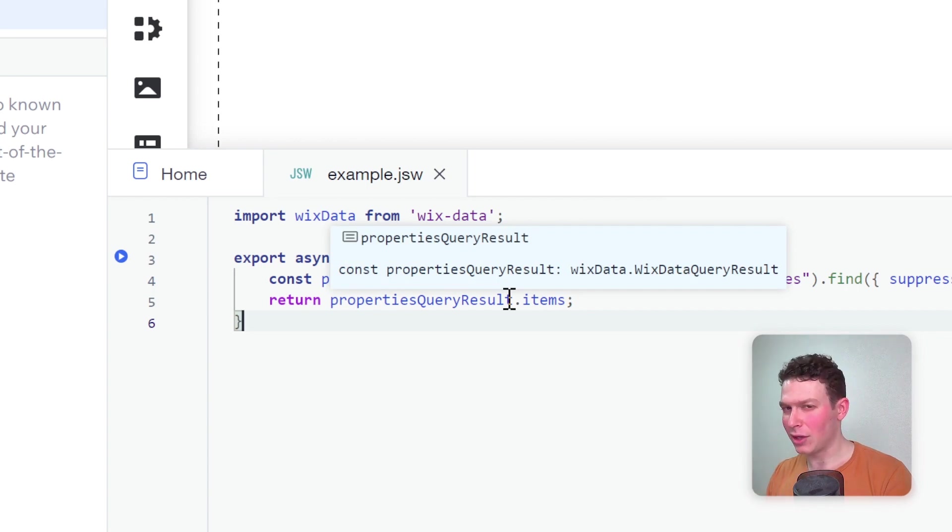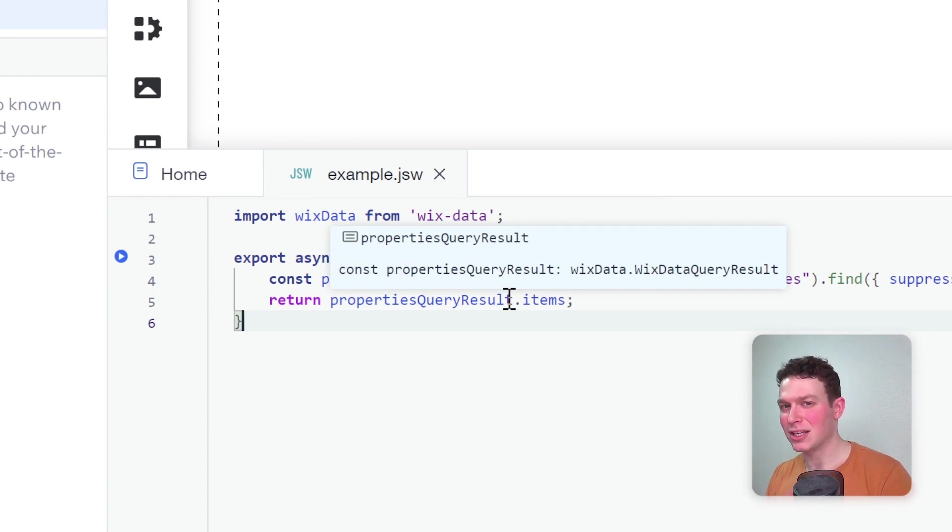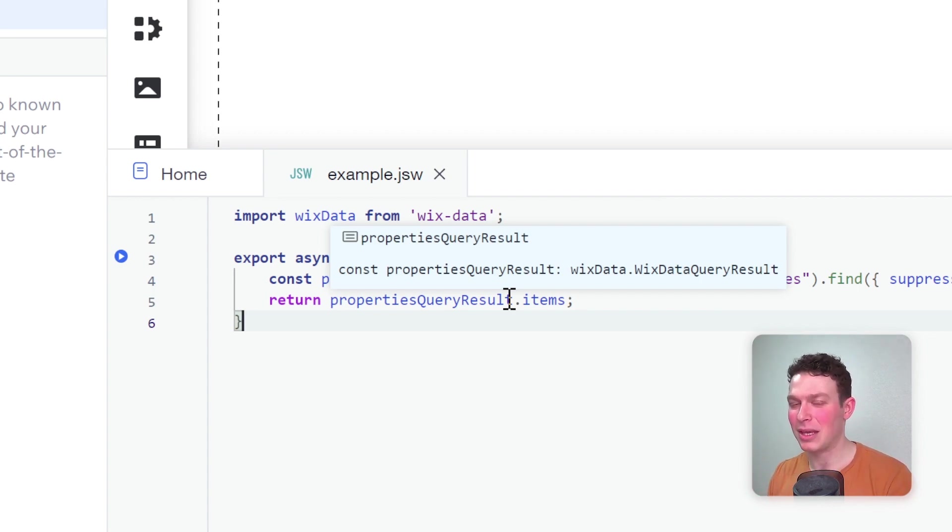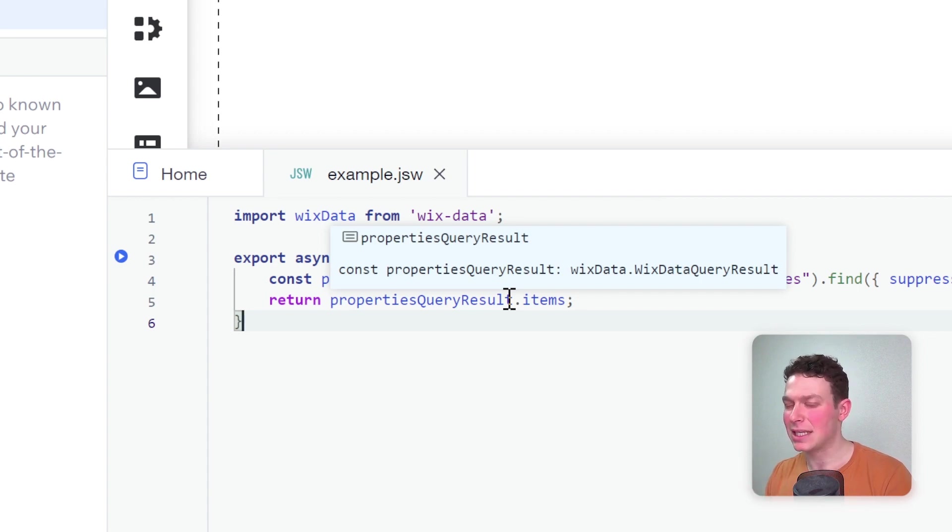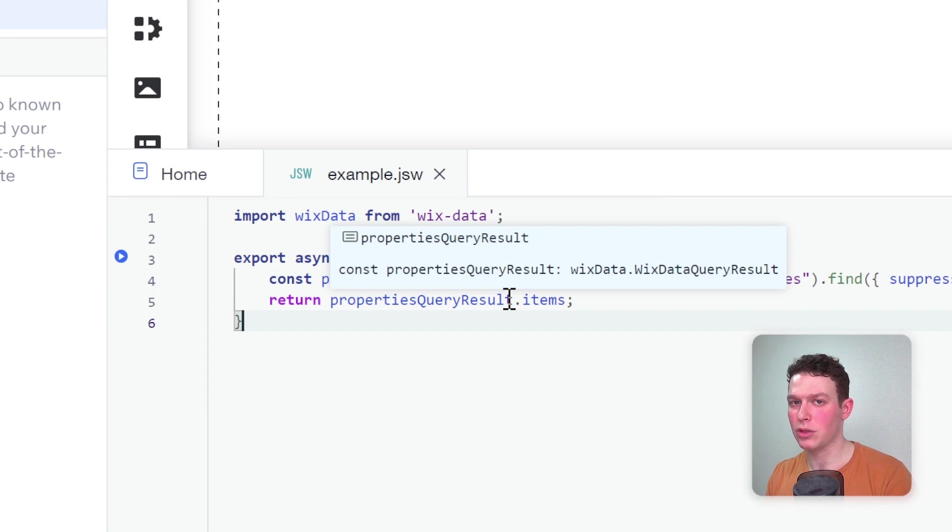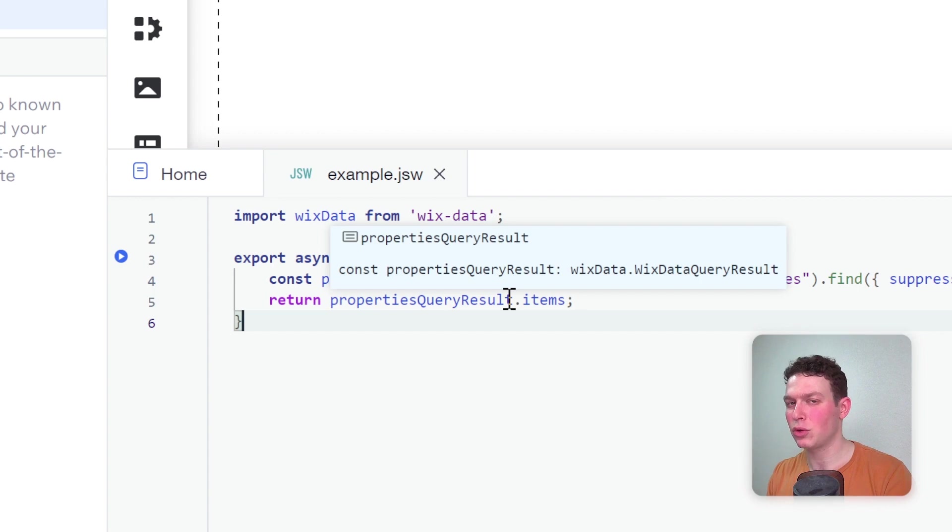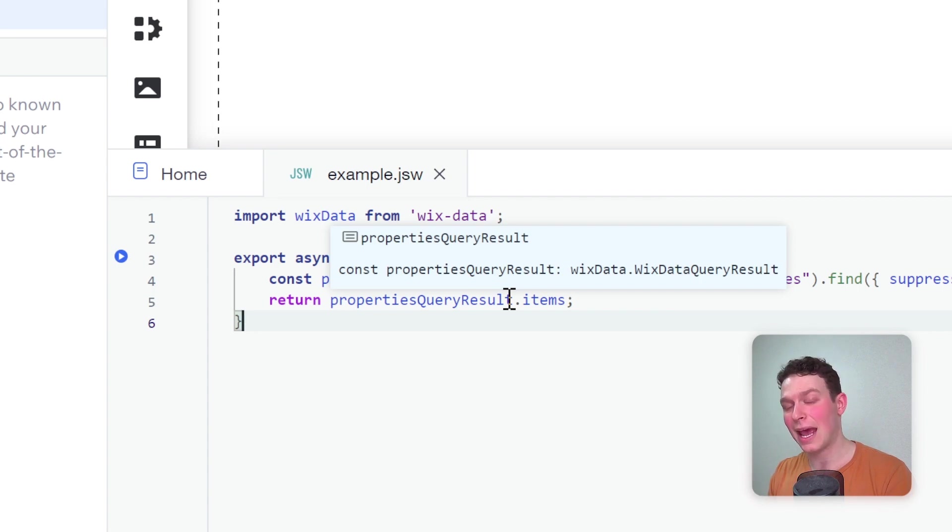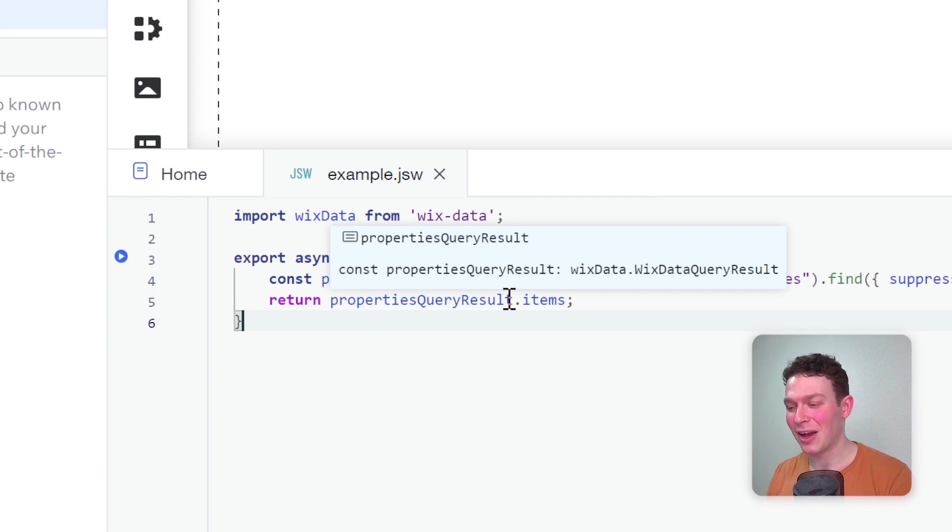This is a very simple function. All it does is query a collection that I've called properties and returns those items. I know you might be thinking, okay, this is something you could have done in the frontend as well, why are you doing it in the backend? Well, it's an example. This could have easily been a function that calls an external API. Sometimes, depending on the sensitivity of the information, you may want to control certain operations on Wix collections in the backend as well.